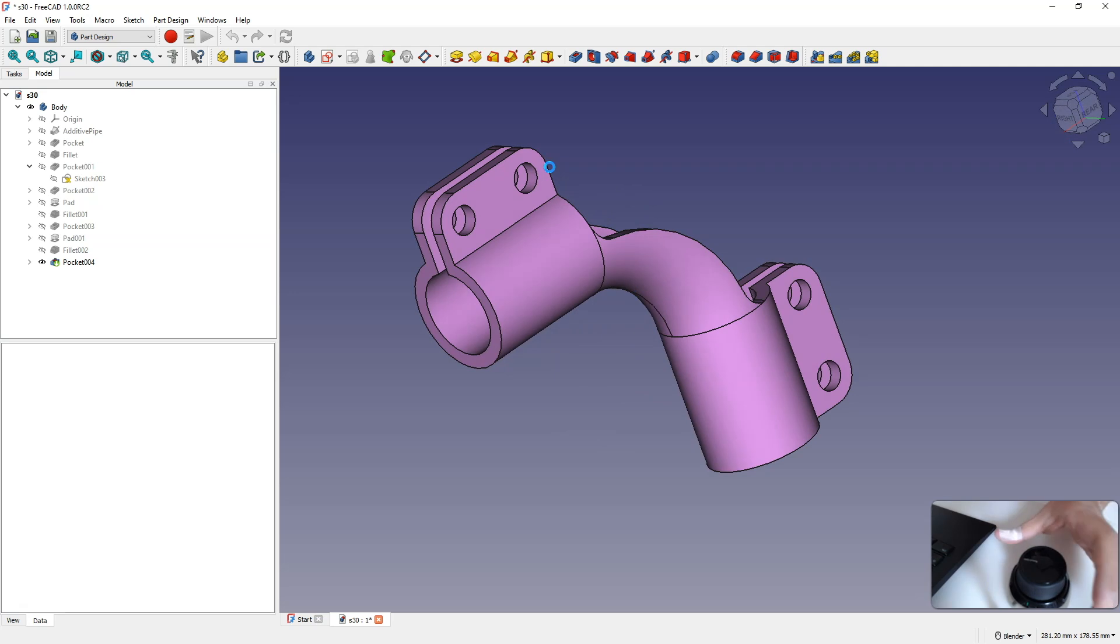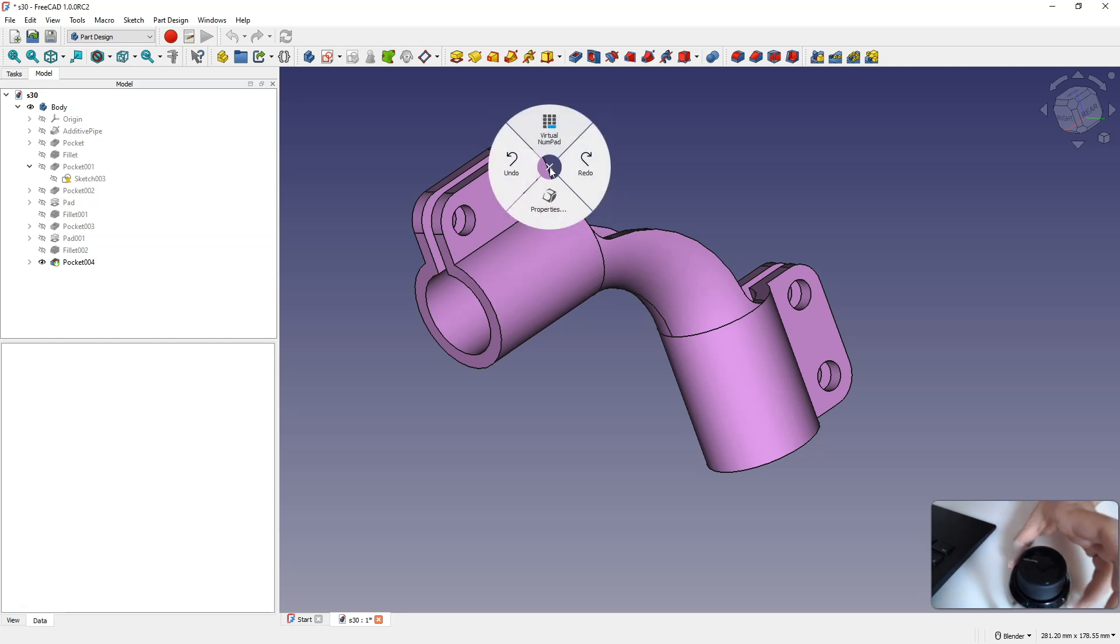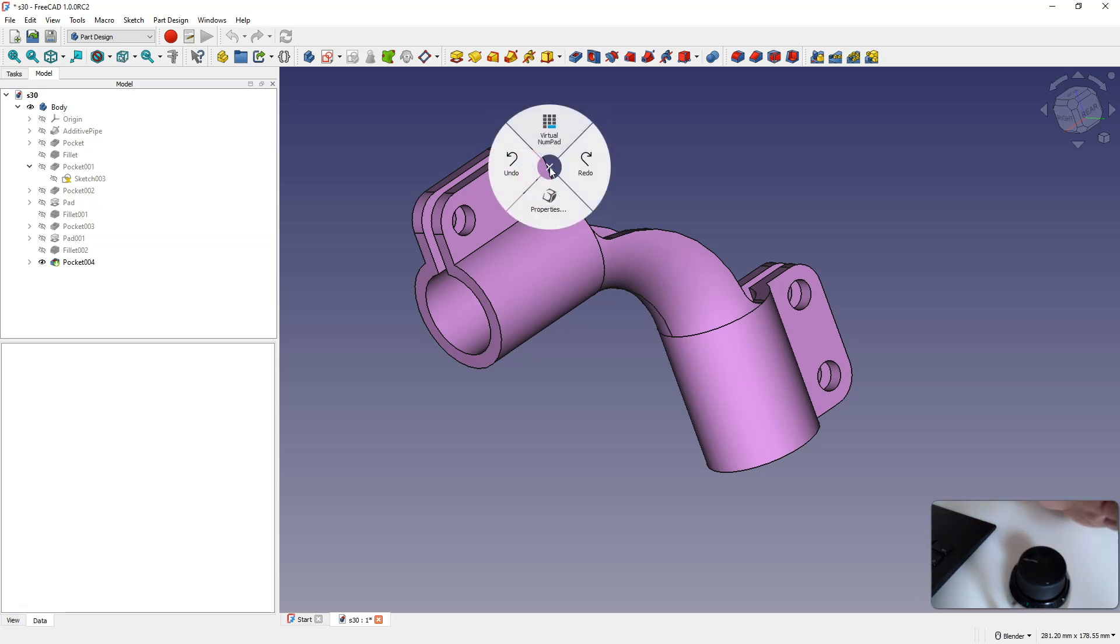An additional and interesting thing is that we have access to radial menus. We have such pop-up menus. We have two buttons on the Space Mouse, and we can activate two pop-up menus. We can customize these menus to our own needs, and we can assign commands that are available in FreeCAD.